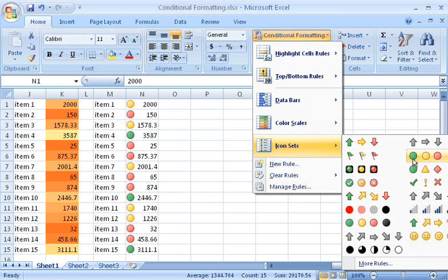By default, Excel calculates the value ranges used to assign an icon, but if you want different icons or value ranges, or methods of calculating the value ranges, you can change the rules.